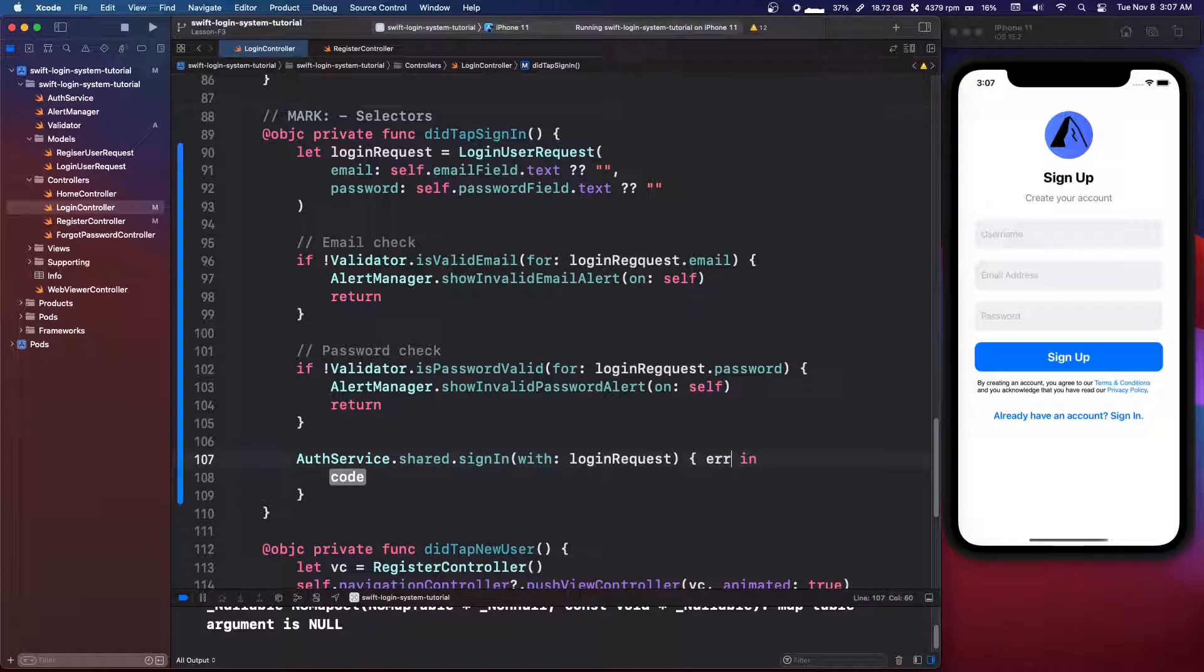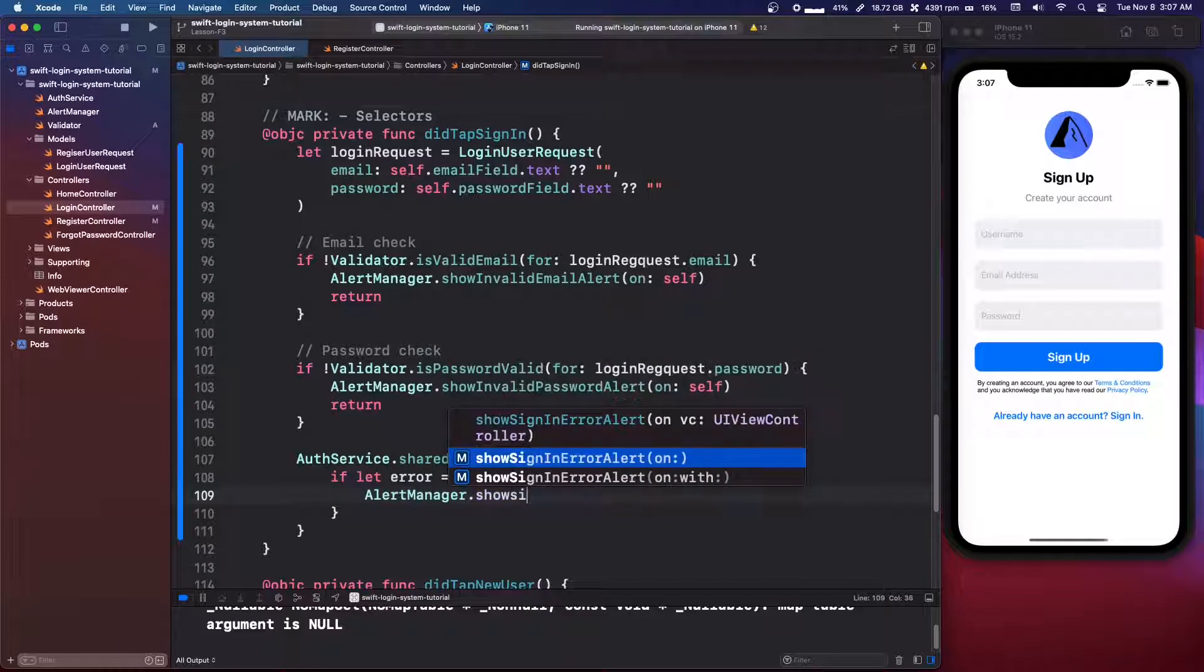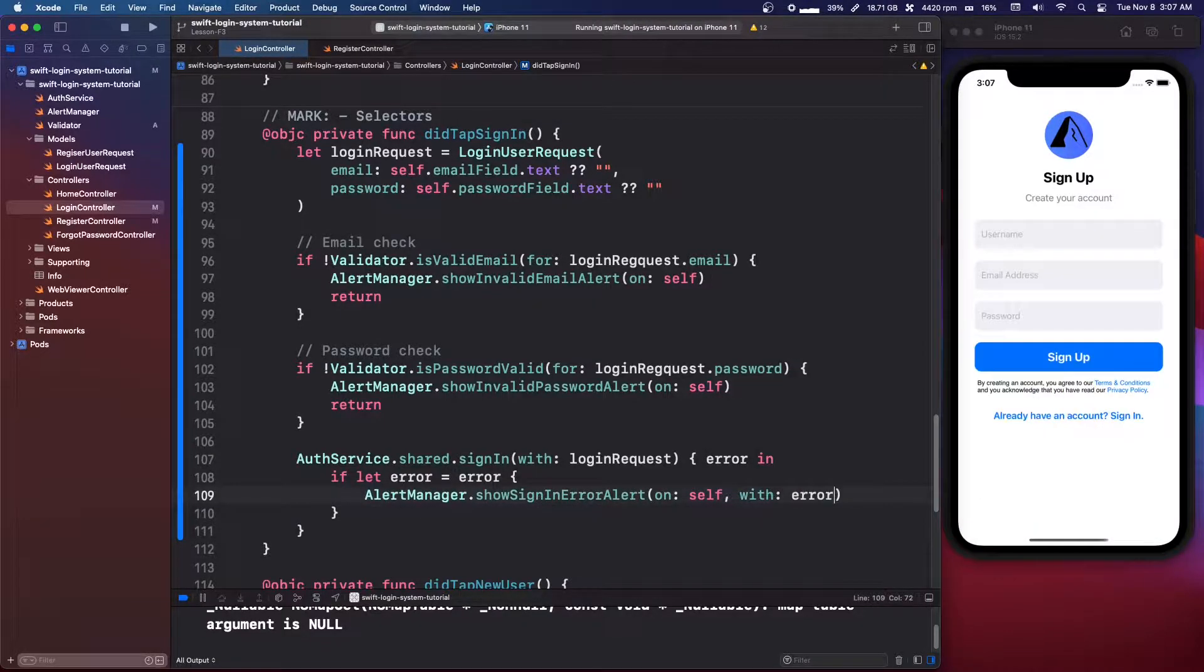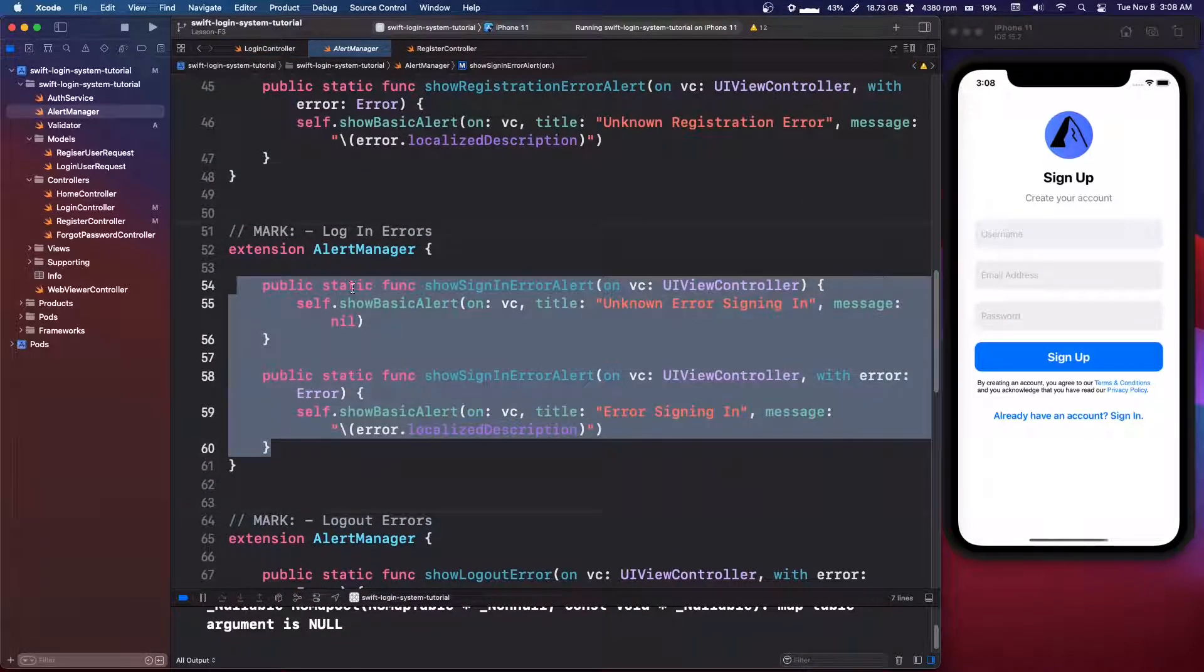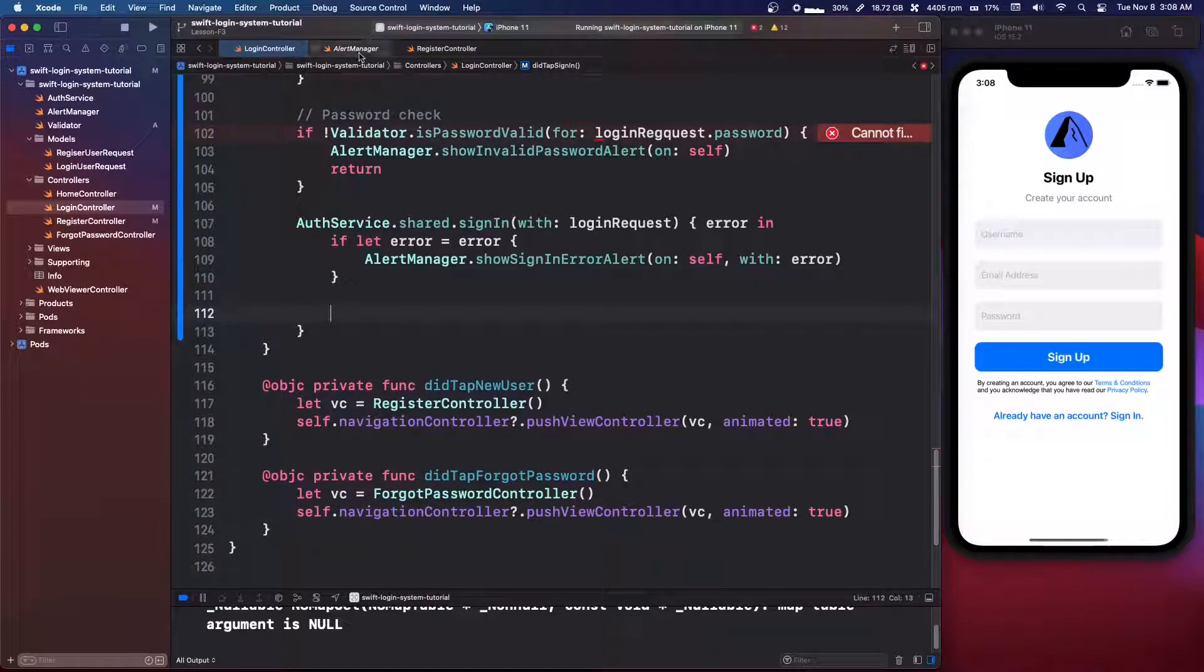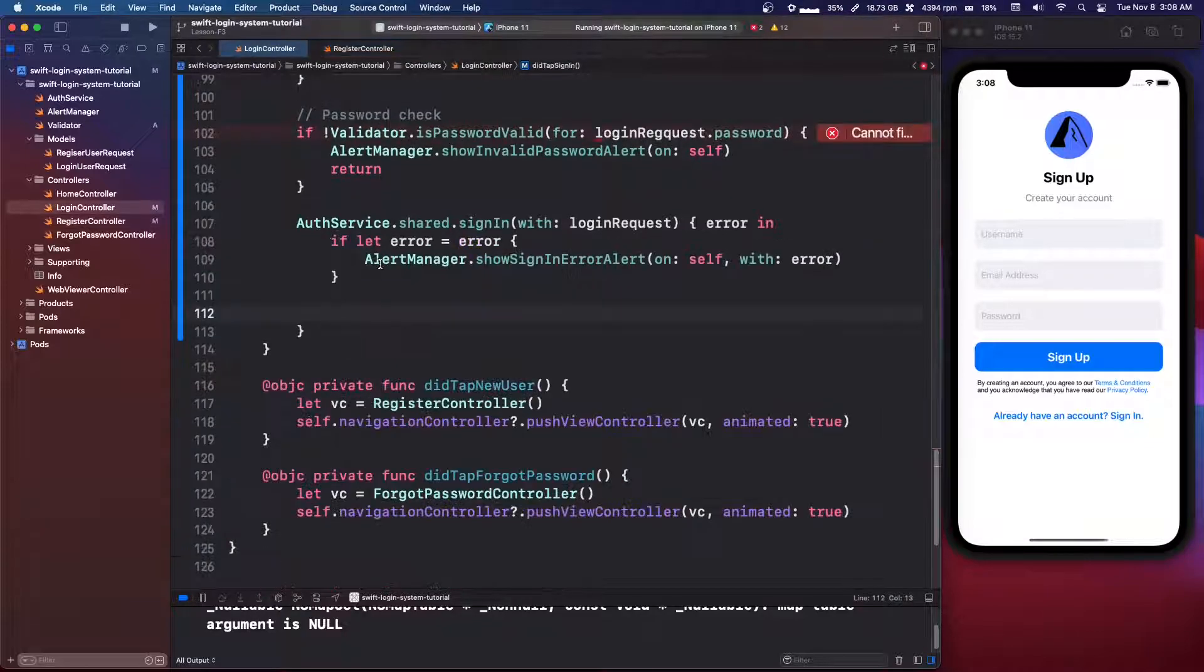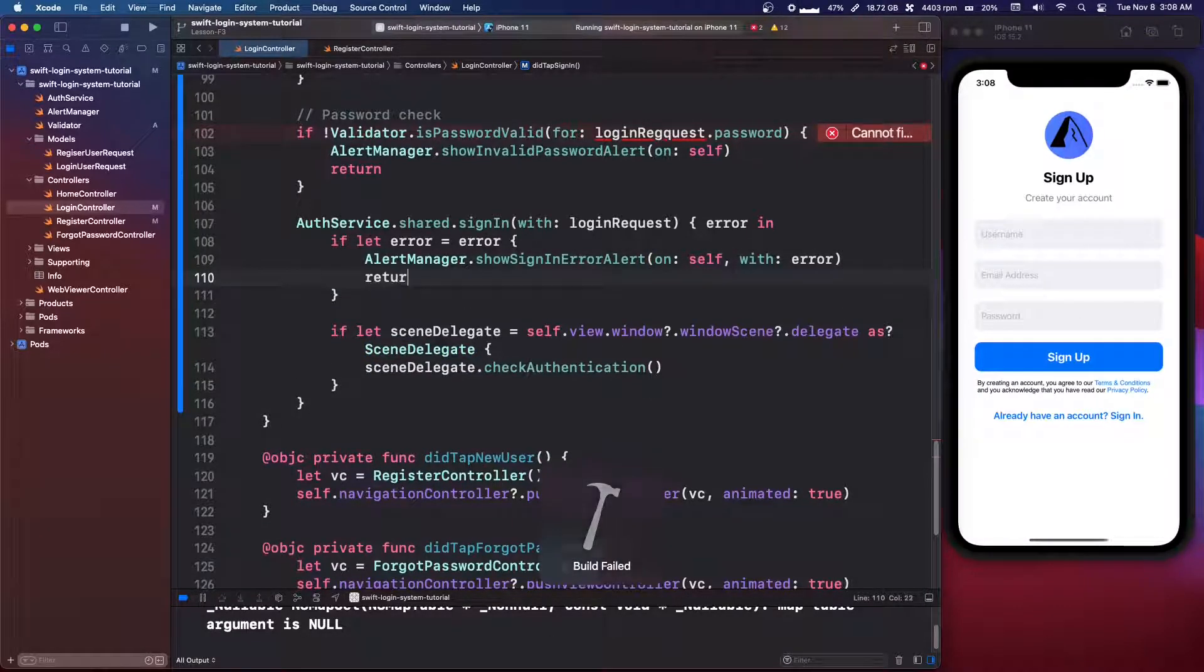Now all we have to do is say auth service dot shared dot sign in with login user request. And I spelled this wrong. So I'm just going to fix that. So on completion, all we have this time is the error. So if let error equals error, we're going to alert manager dot show sign in error alert on self. And we actually want the one with the error with error. So I think I actually made two of these, but in my code, so we have the one with the error and without the error, but in my code for some reason I don't use the other one. But anyways, we're going to go back to our register controller and we're going to grab all this scene delegate stuff and we're just going to paste it in otherwise. And also in this if let error equals error, we need to have a return below the alert manager so we don't continue on.